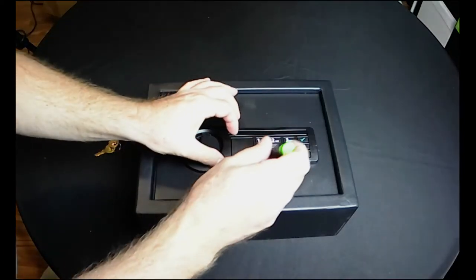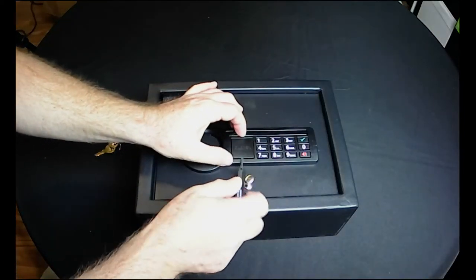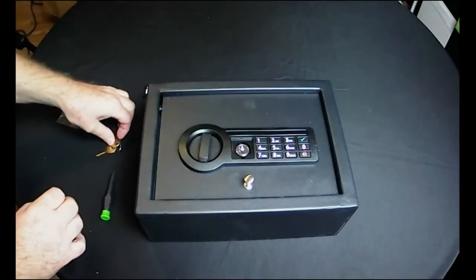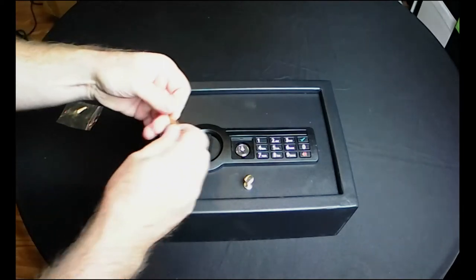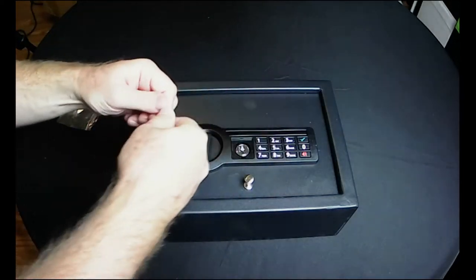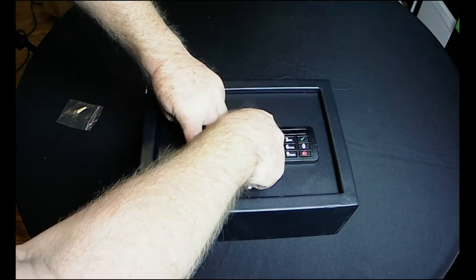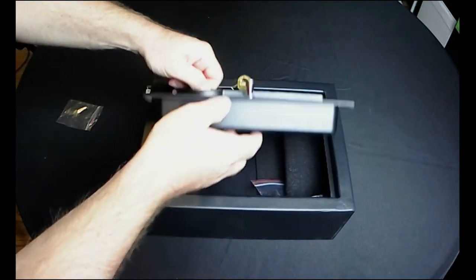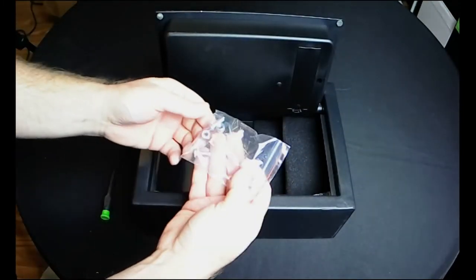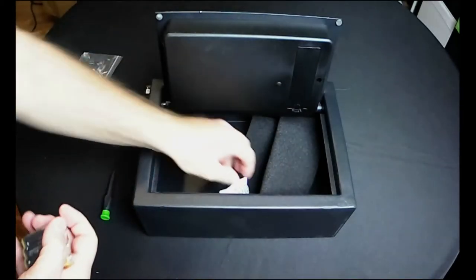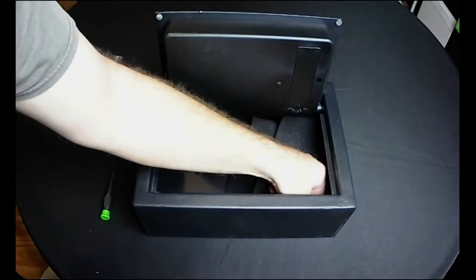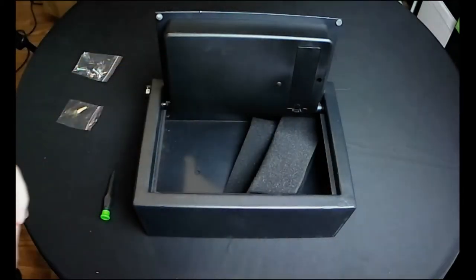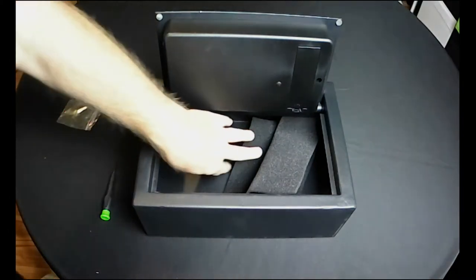All right, so we're going to pry this open and use our key here and let's see what's inside. Oh, we got batteries. So we got mounting hardware to bolt it down, a little silica packet to keep everything dry, or we'll say dryer.